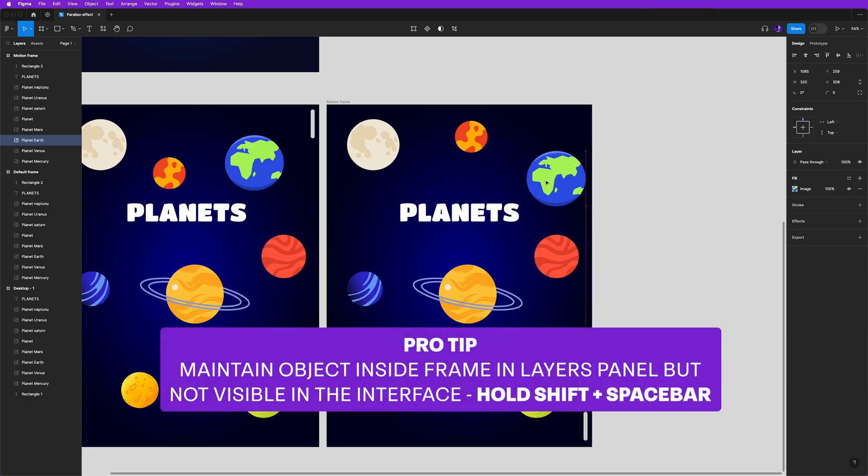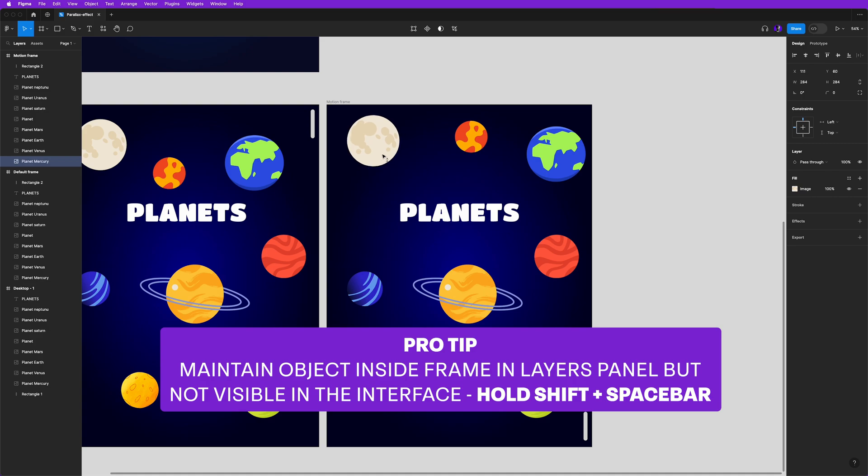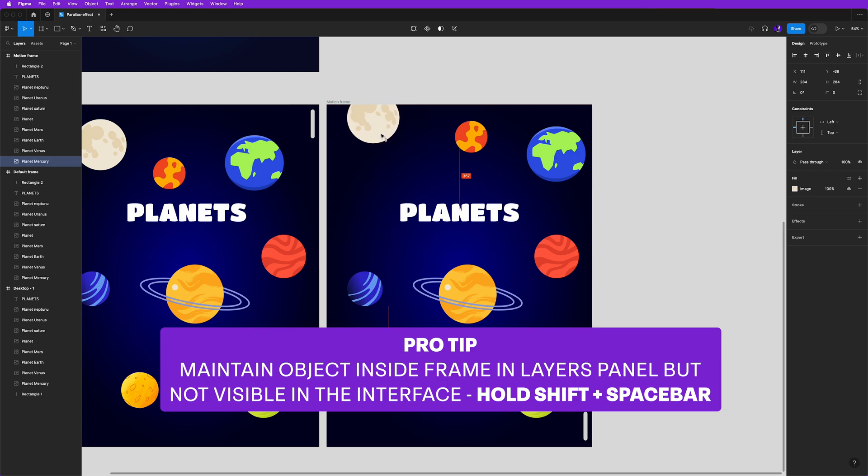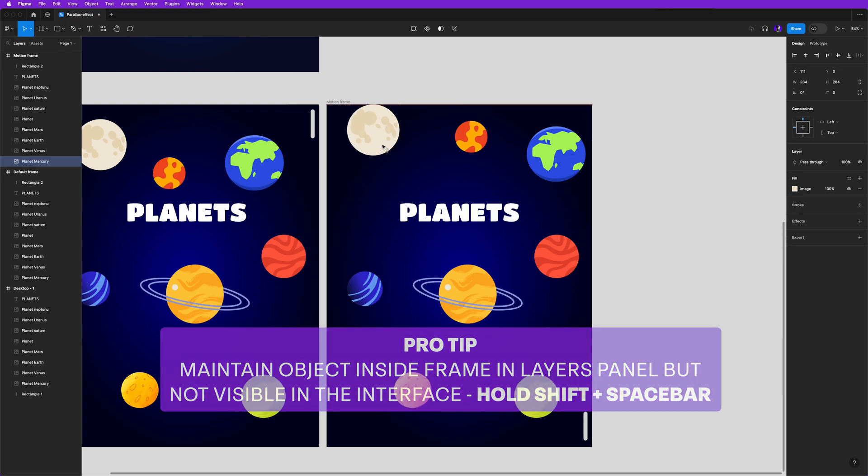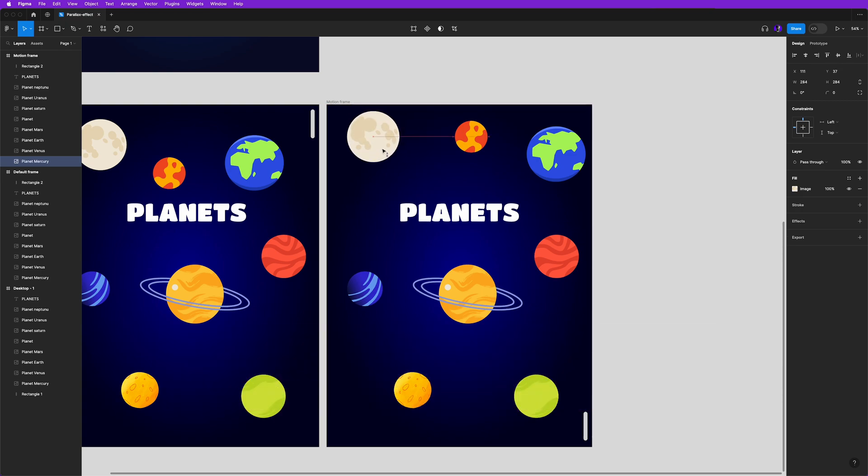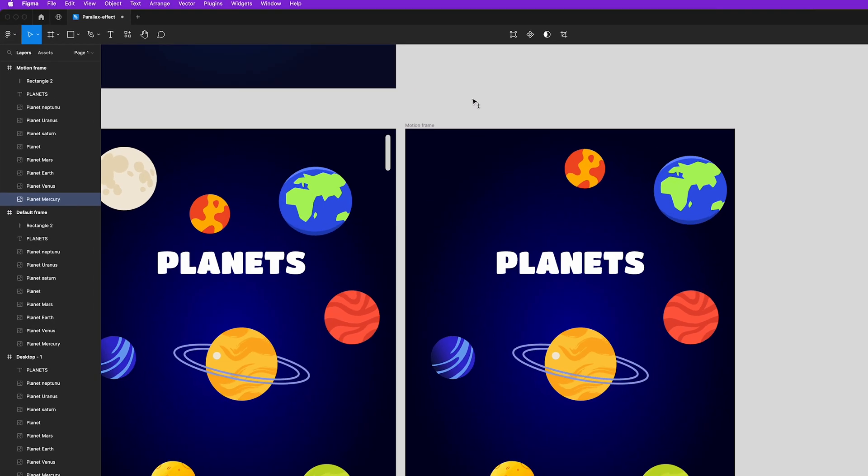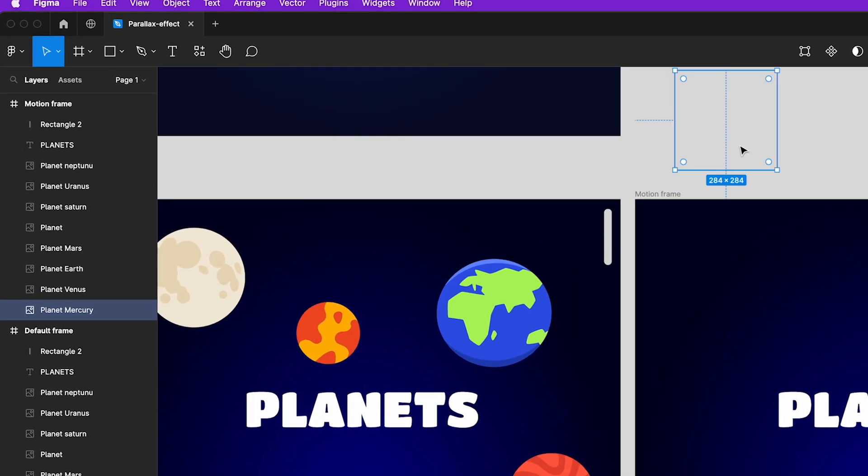Just a quick tip: if you want to move something outside the frame but you don't want that object to be out of the frame, I will select this planet for that example, and then first hold down shift and hold down space, and I can move it outside without them actually being pushed outside of the frame, as you can see here in our layers panel.